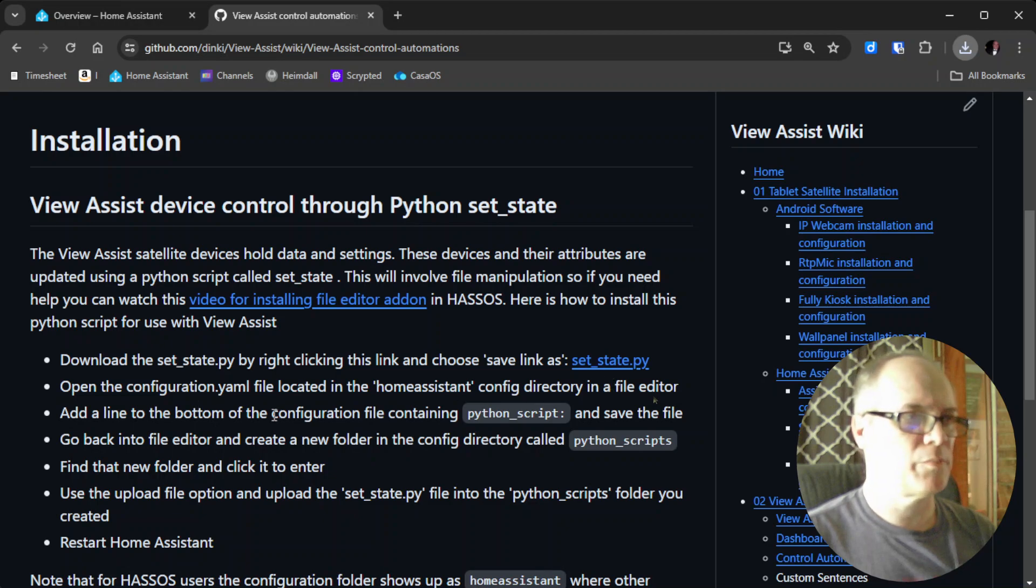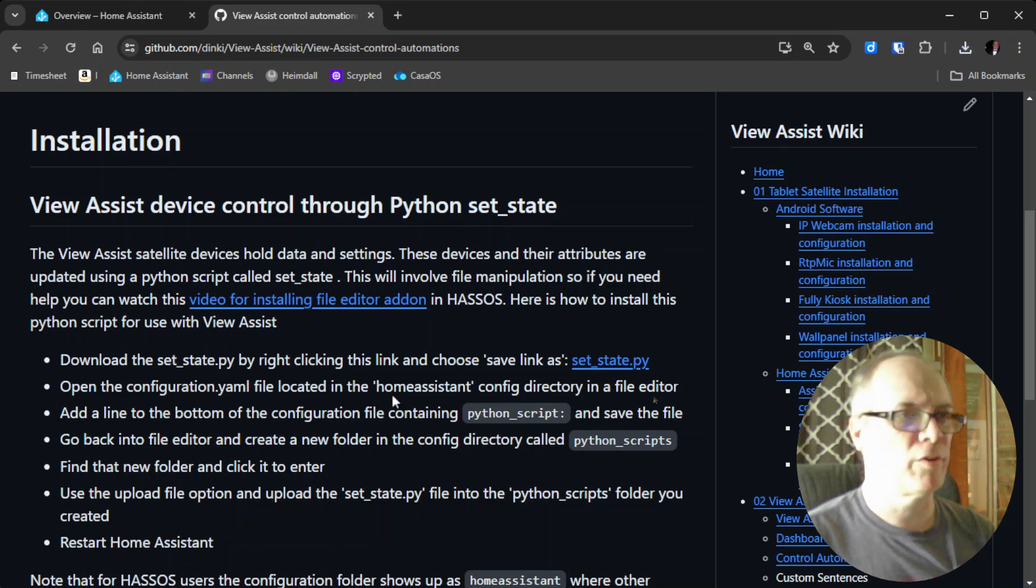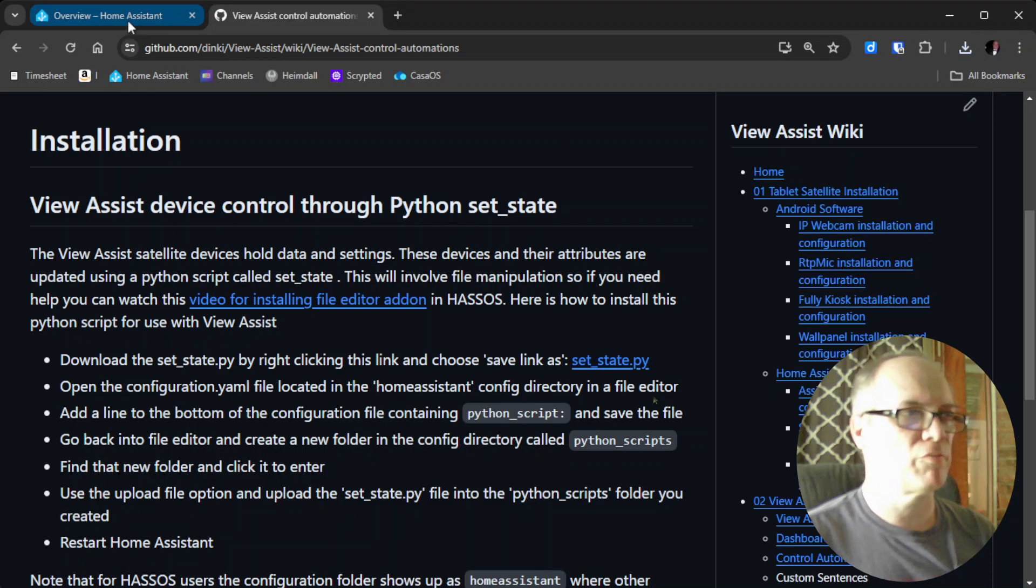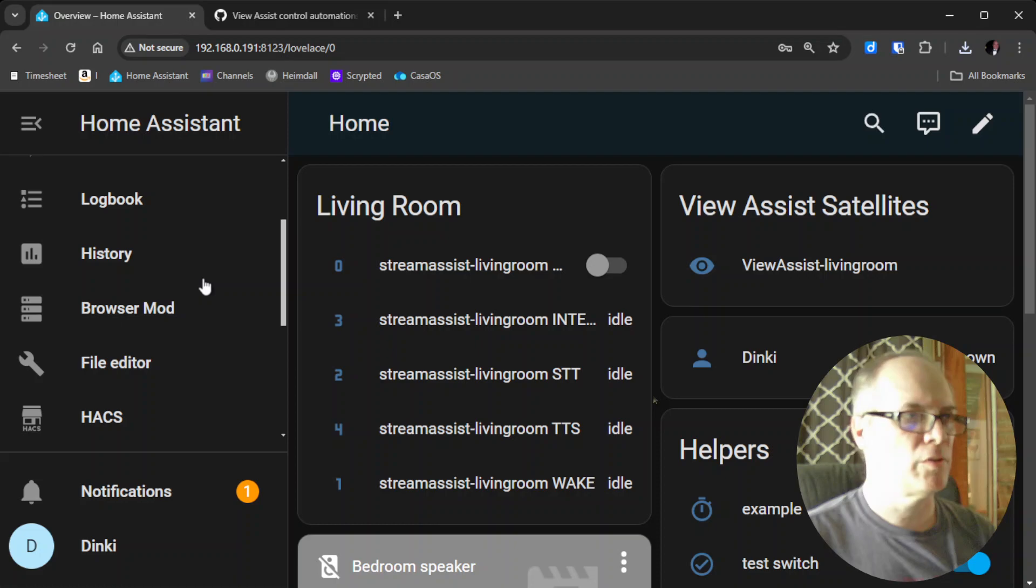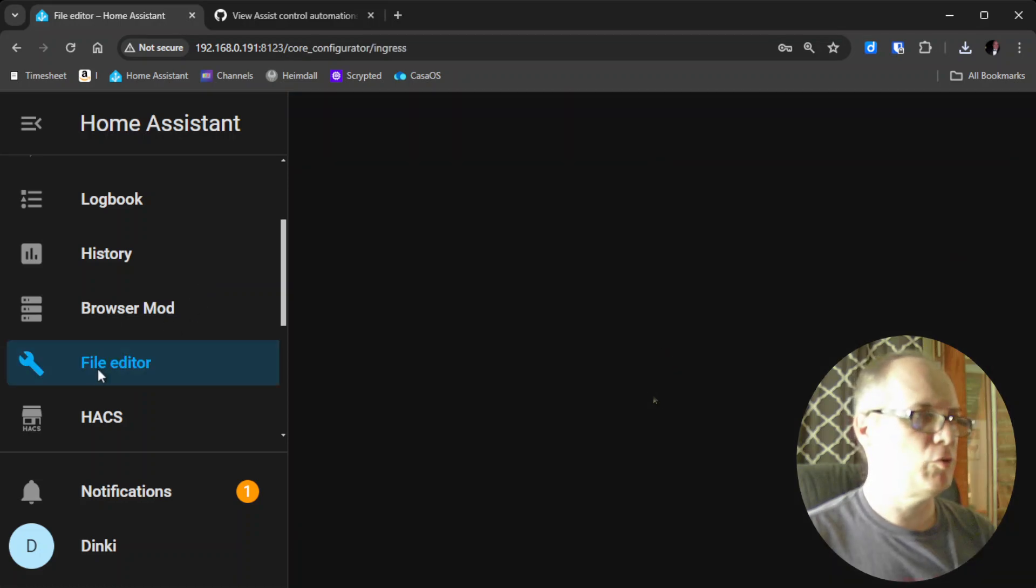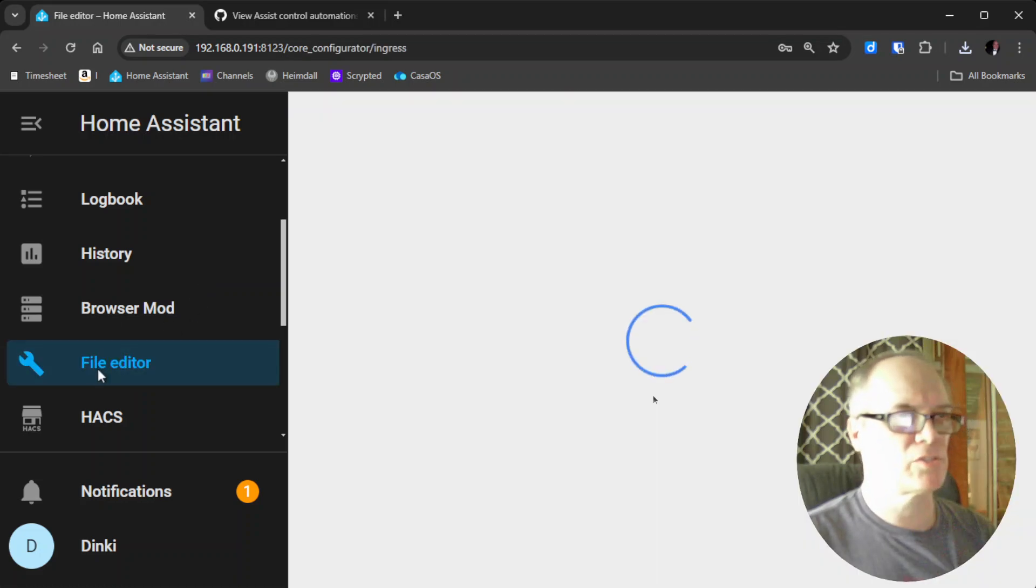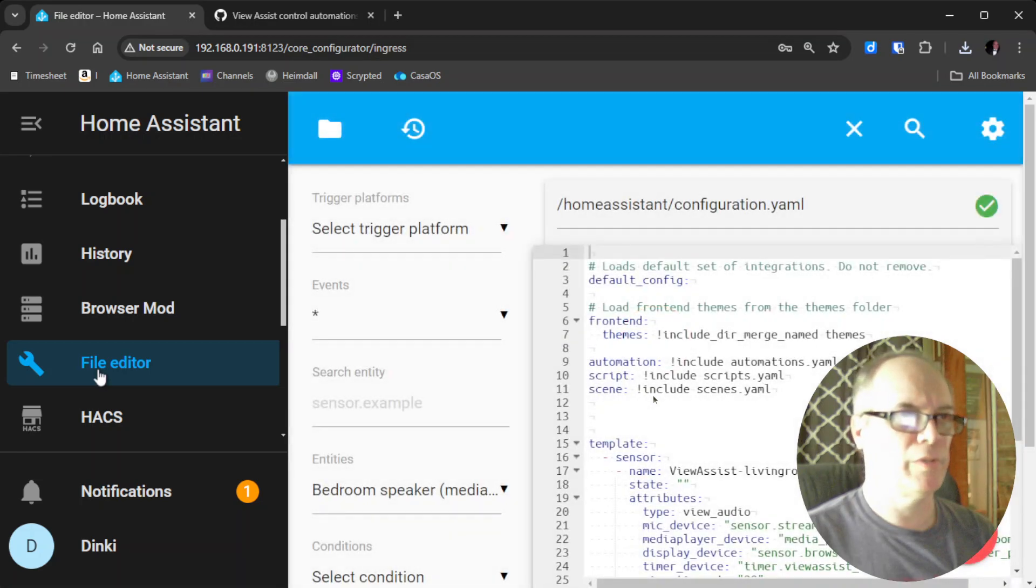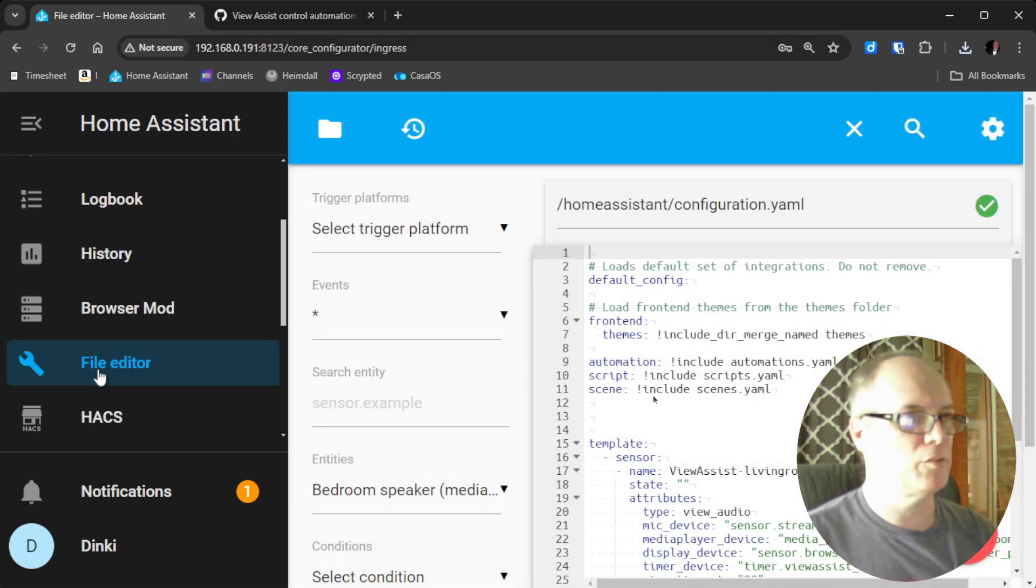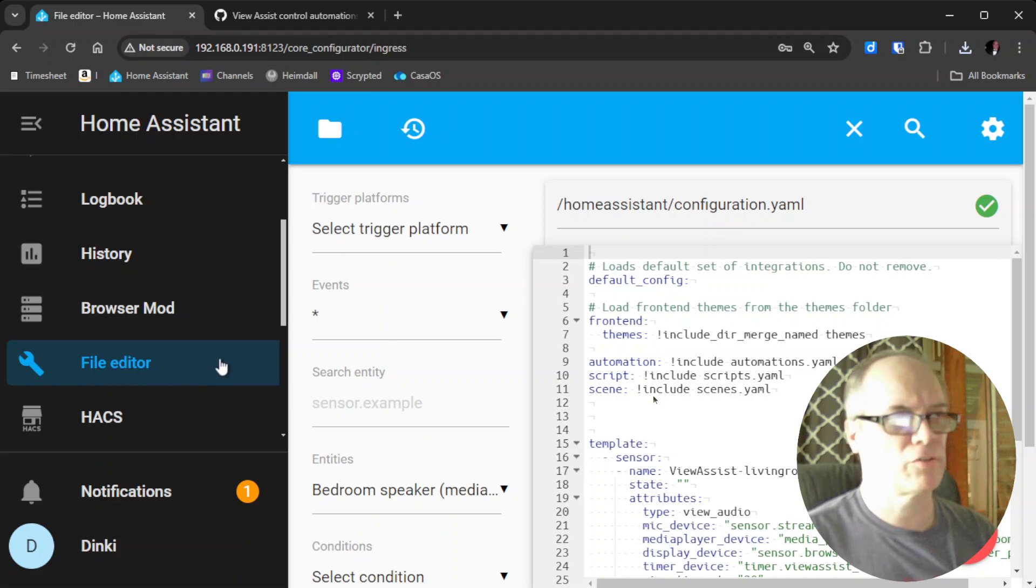The next step is to go into the configuration.yaml file in the Home Assistant directory. If we go over to the tab with our Home Assistant install and go to the file editor. If you don't have this installed, I have a video that will be linked in the description on how to install the file editor so you can make the changes you need.